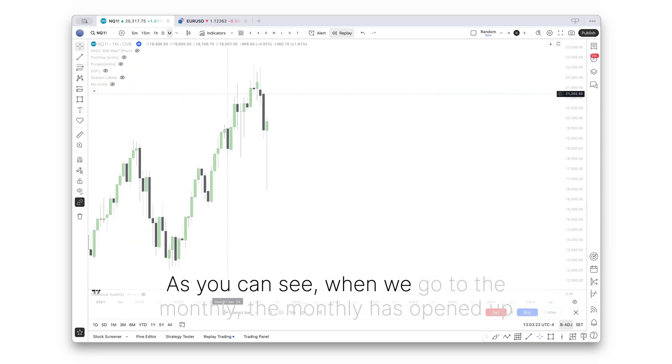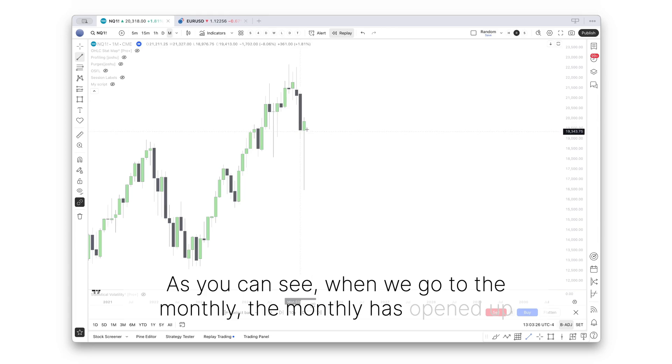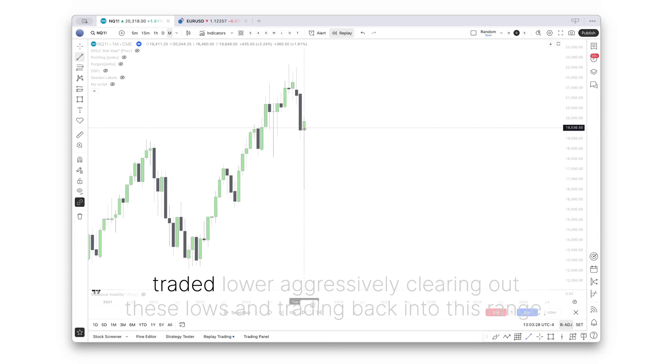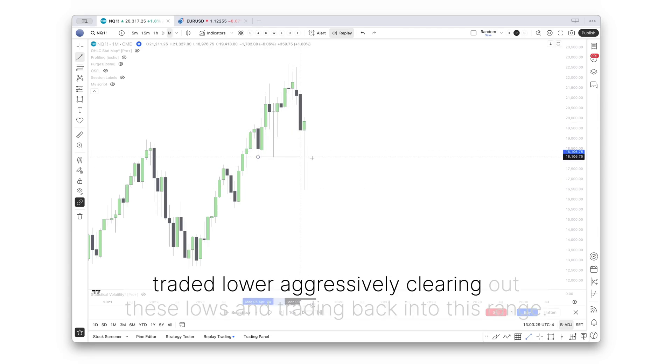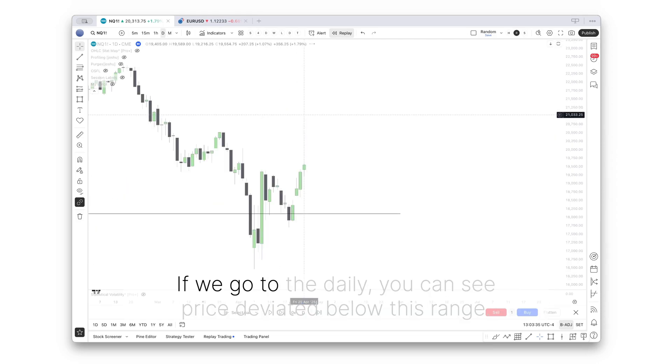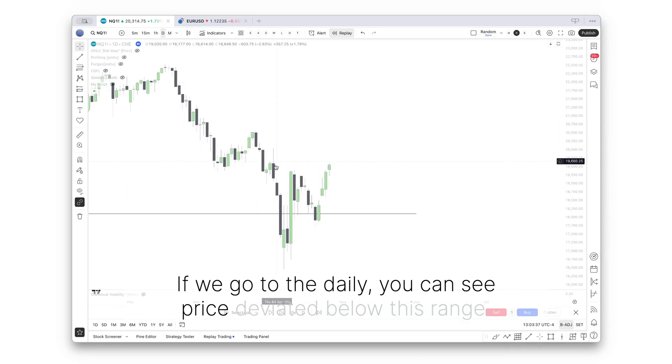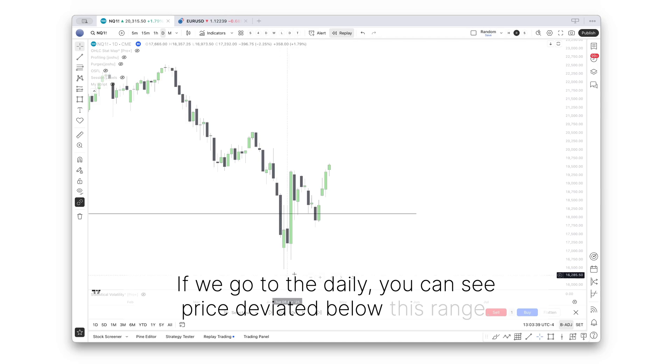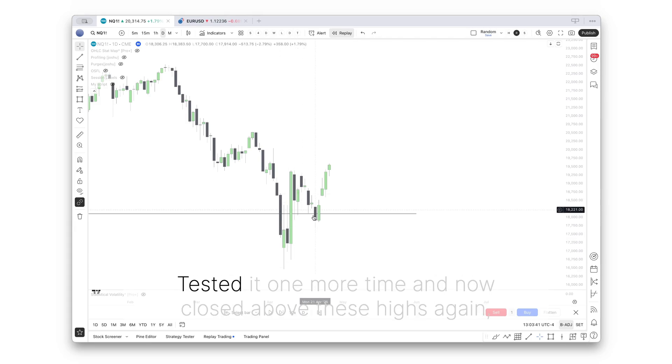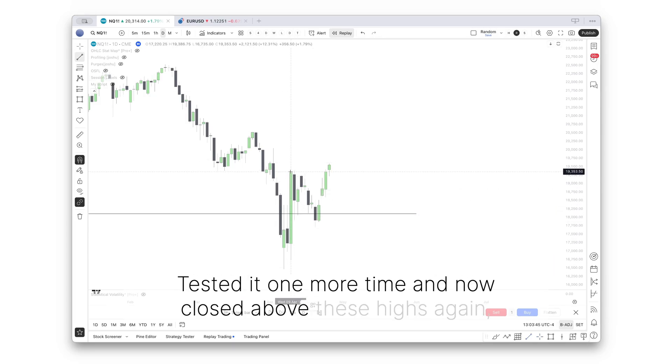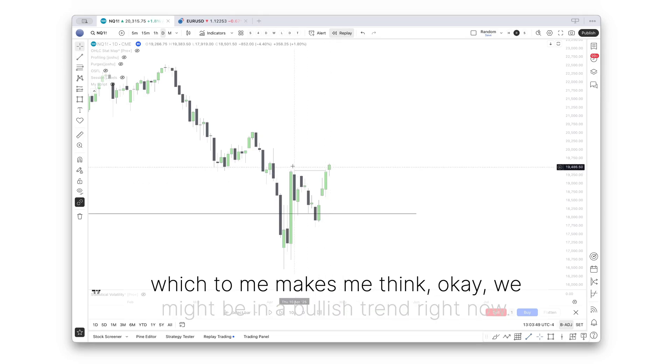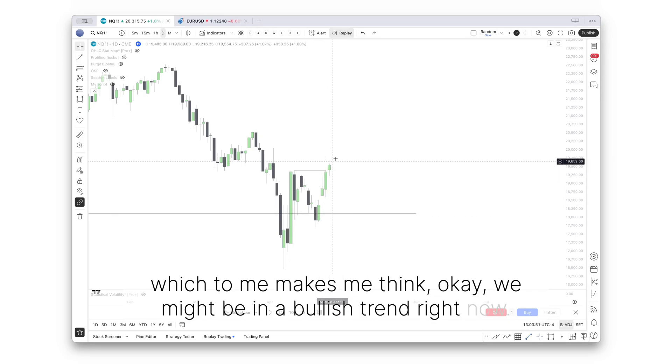As you can see, when we go to the monthly, the monthly has opened up, traded lower aggressively, clearing out these lows, and trading back into this range. If we go to the daily, you can see price deviated below this range, tested it one more time, and now closed above these highs again, which to me makes me think we might be in a bullish trend right now.